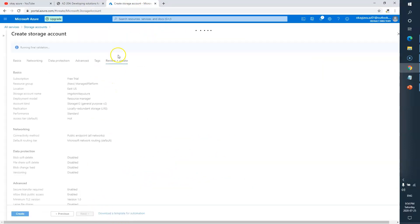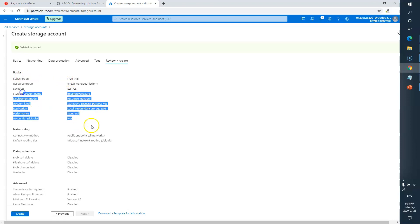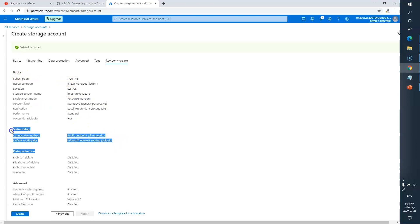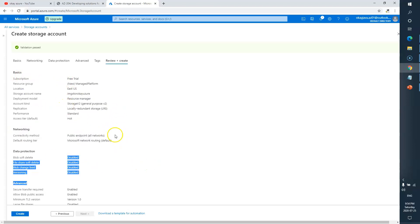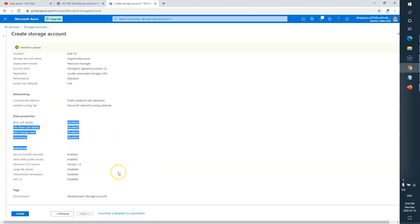Under the Review tab you'll see all the options you've selected so far — in Basics these are the things we opted for, and in Networking this is very important to review and make sure you've selected the right settings for your environment. Now I just need to click on Create.